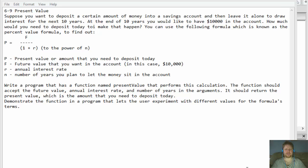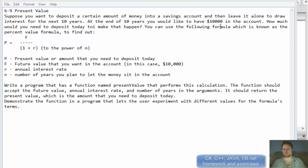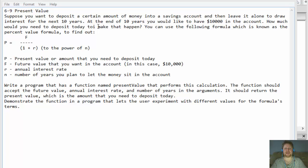Hello fellow programmers, my name is Pavel and I am here with a C++ exercise where we'll be calculating present value, which is a financial calculation. The assignment says: suppose you want to deposit a certain amount of money into a savings account and leave it alone to draw interest for the next 10 years. At the end of 10 years you would like to have $10,000 — how much would you need to deposit to make that happen?